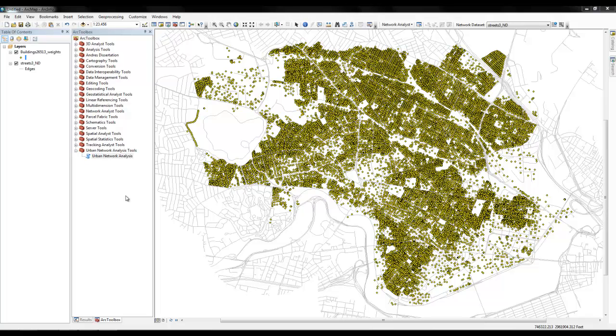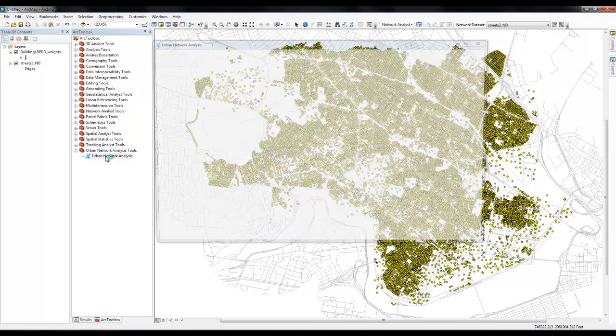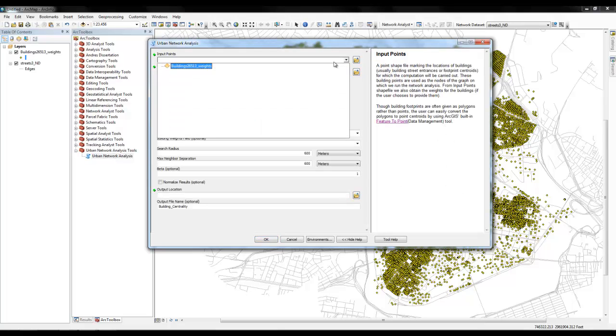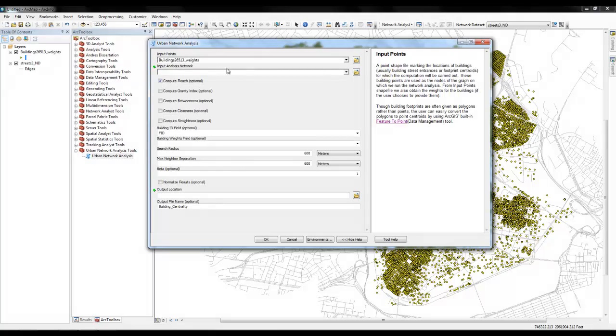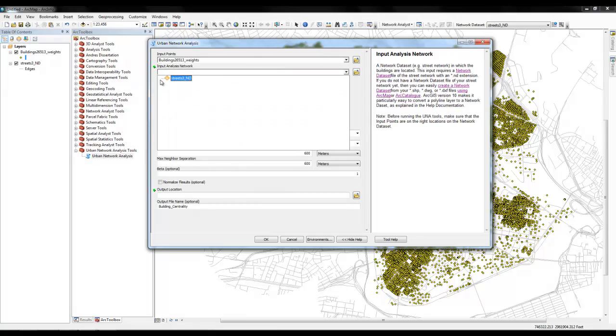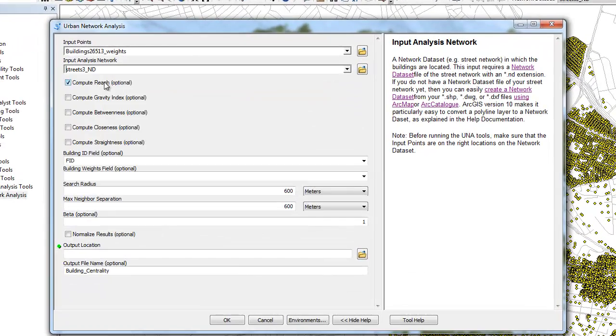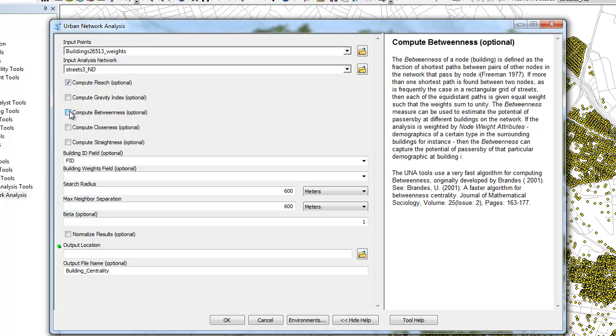After you have installed the toolbox, open it from the ArcGIS toolbox menu. The input points field asks for a point shape file that indicates the locations of your buildings on the street network. Then choose the street network and check the indices that you want to have computed. In this case we only choose reach and betweenness.